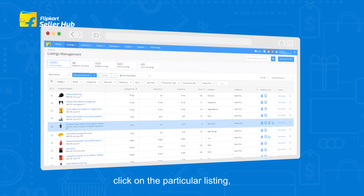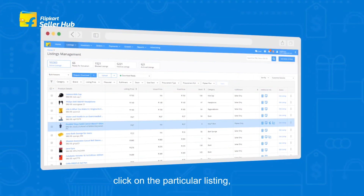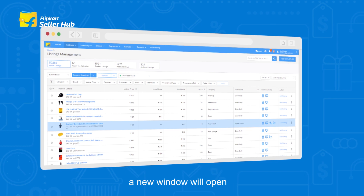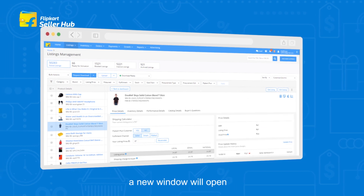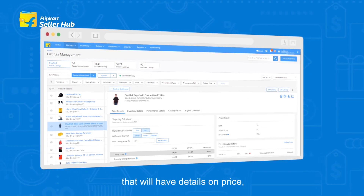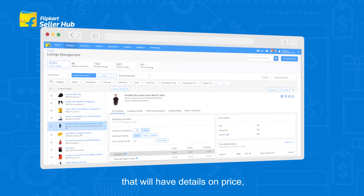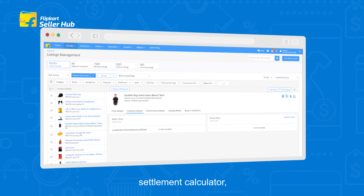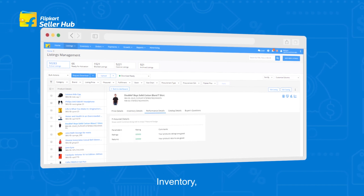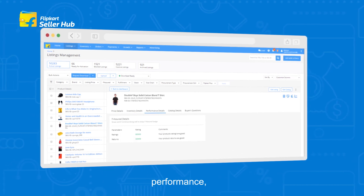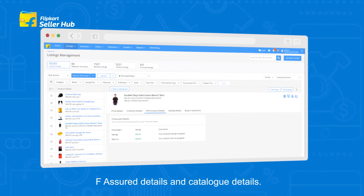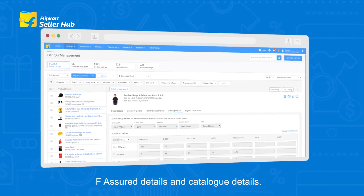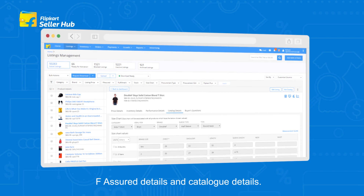For checking the listing details, click on the particular listing. A new window will open that will have details on Price, Settlement Calculator, Inventory, Performance, F-Assured Details, and Catalog Details.